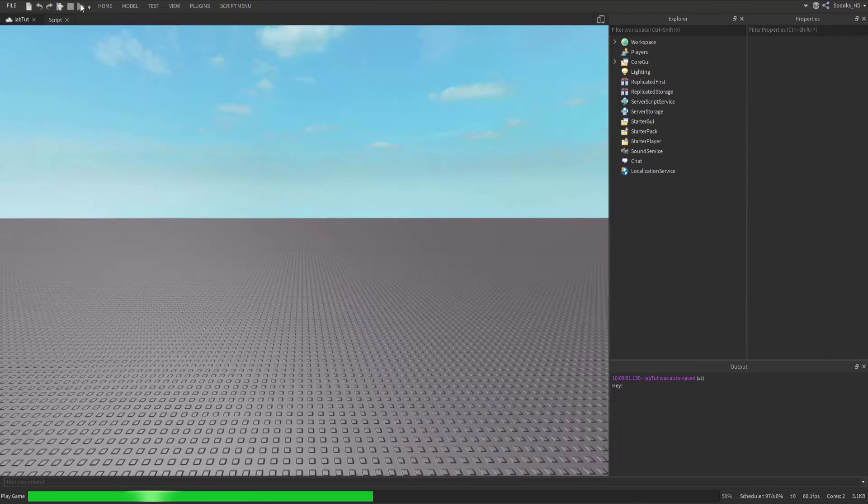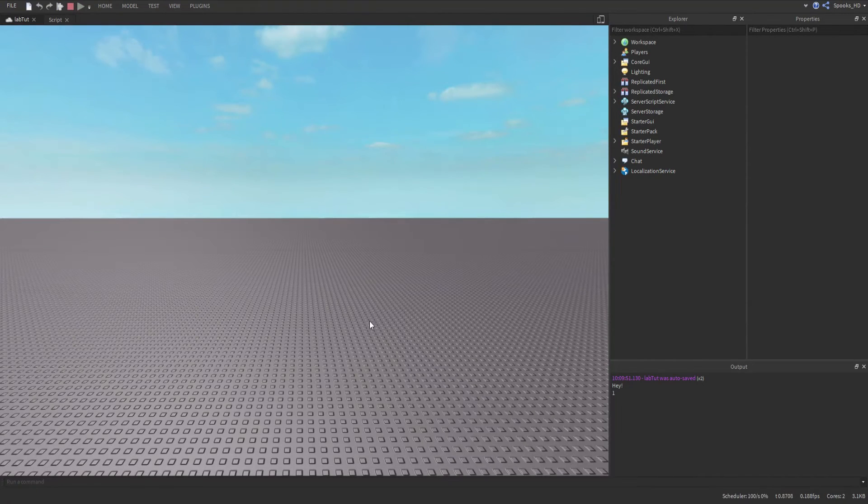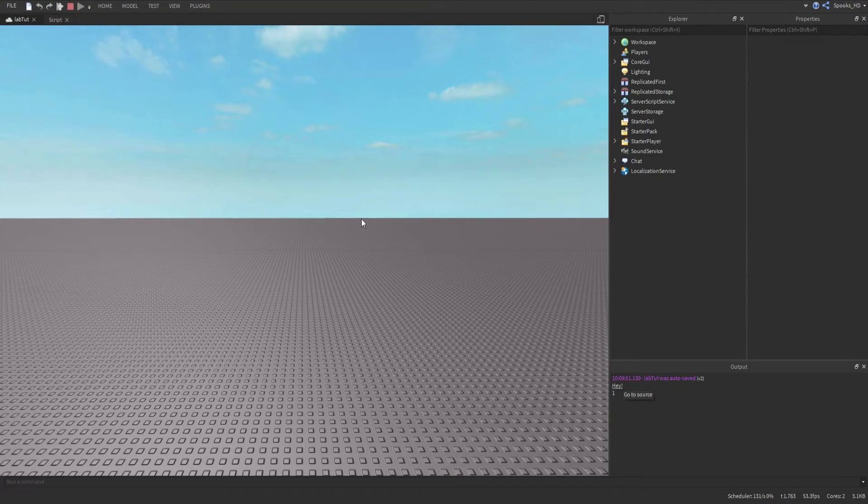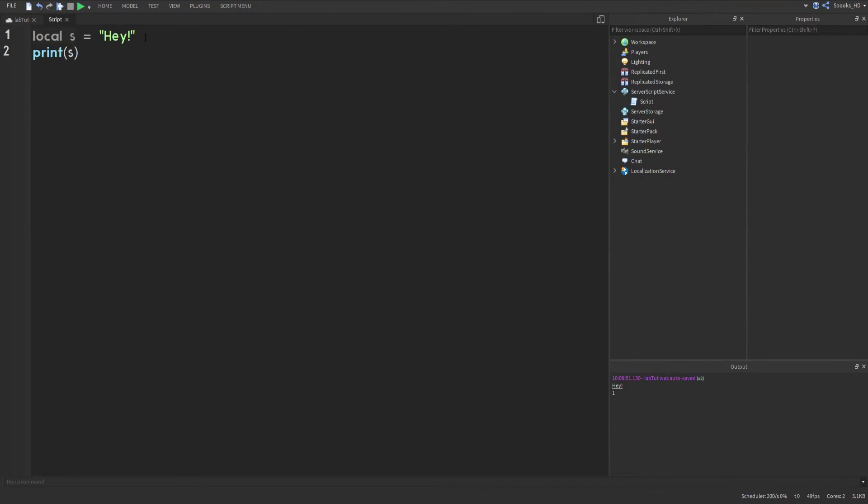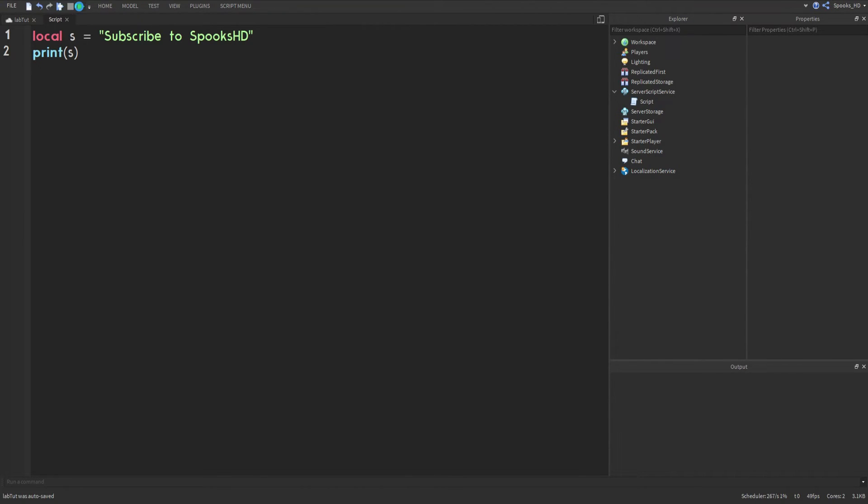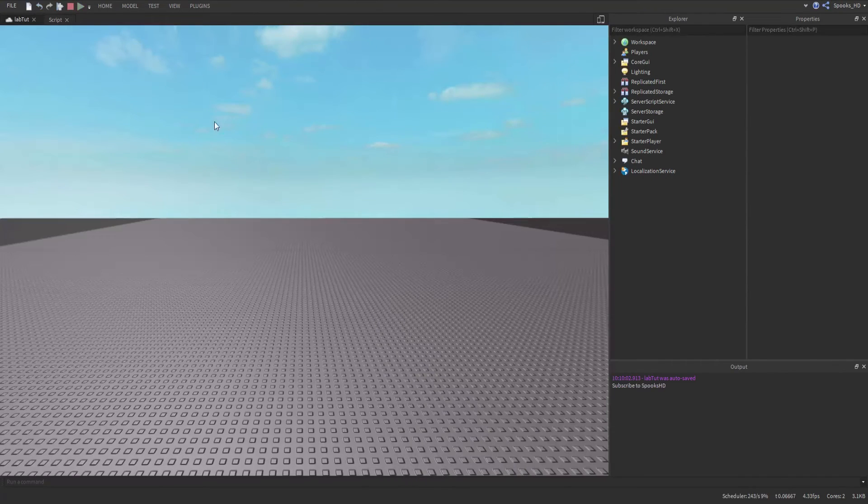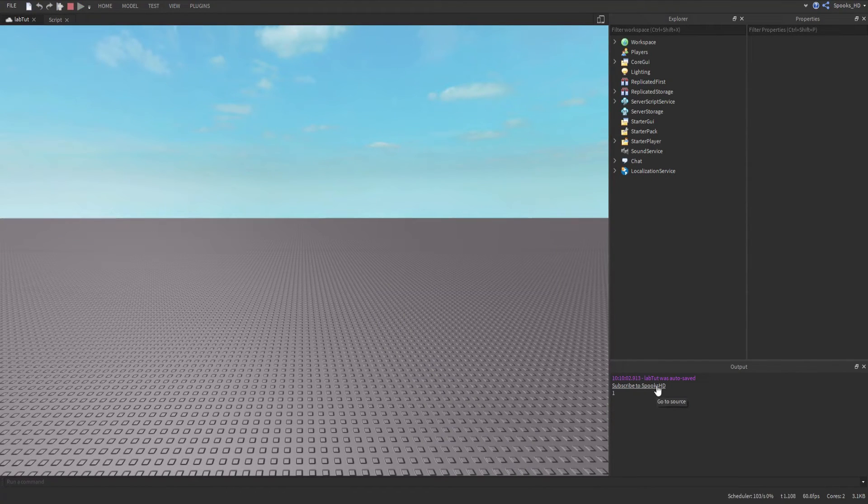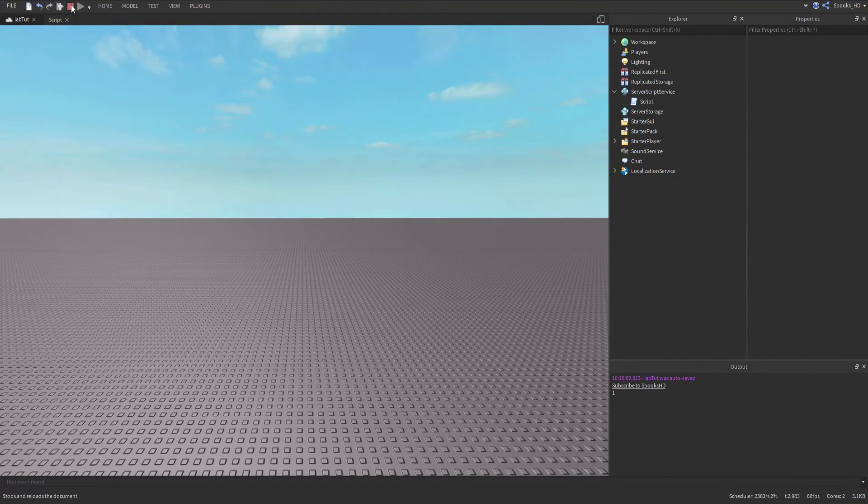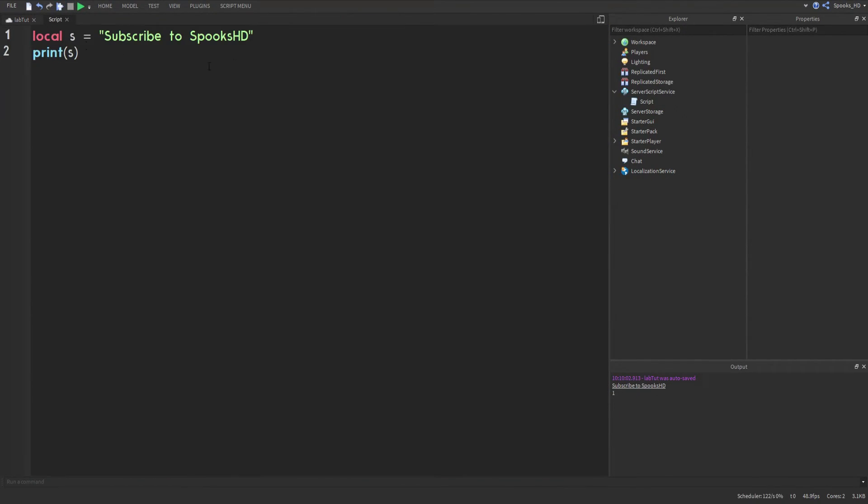Once you press the server run button, it goes ahead and prints out 'hey'. We can change this to whatever we'd like, maybe like 'subscribe to Spooks HD', you know you should think of doing that if you're not already.